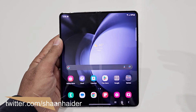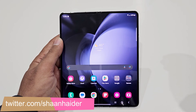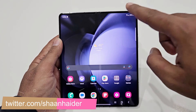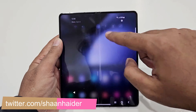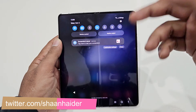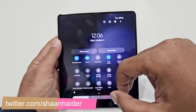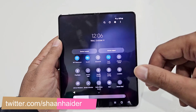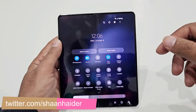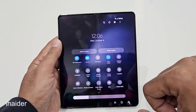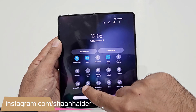To record the display of your Samsung Galaxy Z Fold 5 or whatever Samsung Galaxy smartphone you have, all you have to do is go to the quick settings menu and here you will find an option called Screen Recorder. Just tap on this.